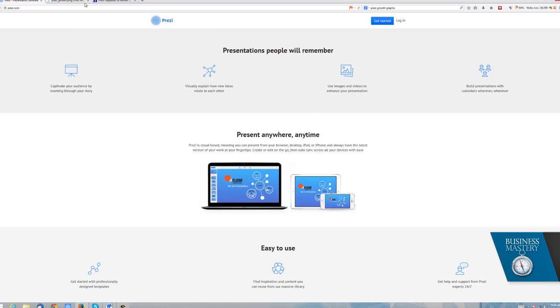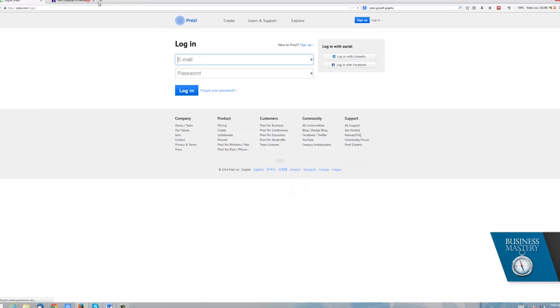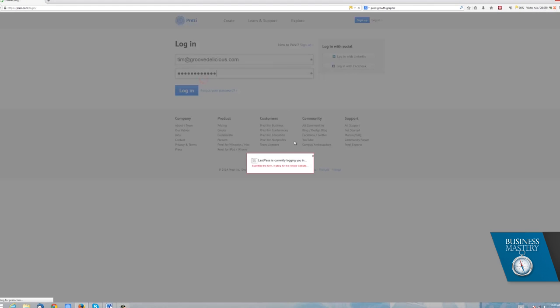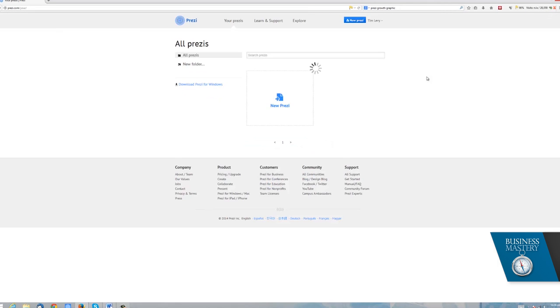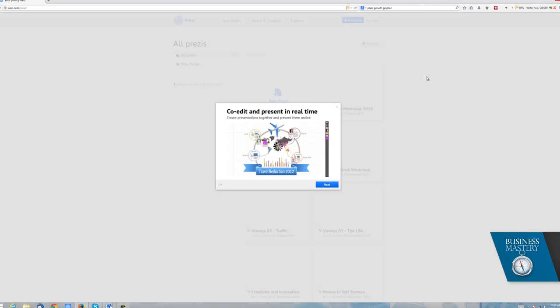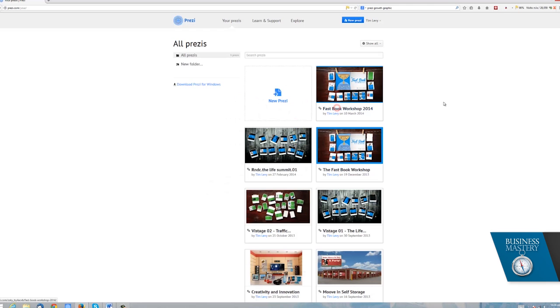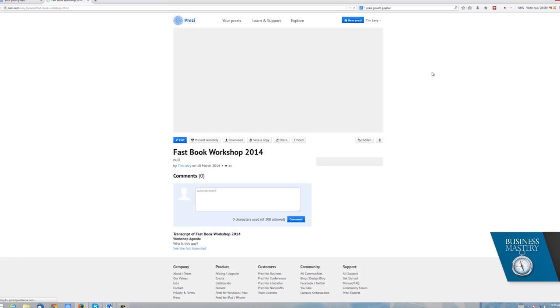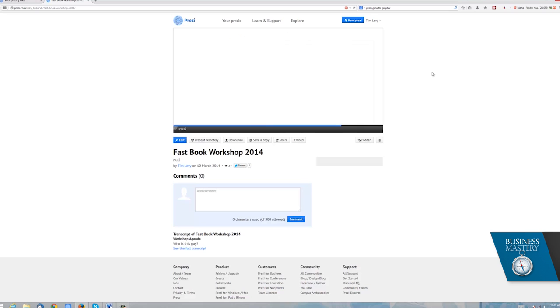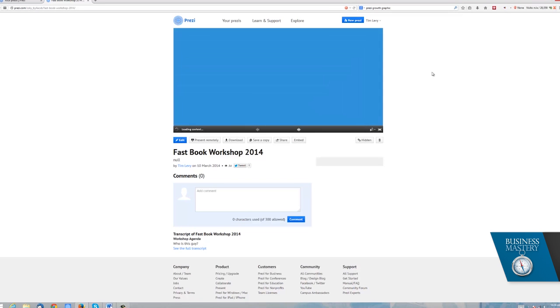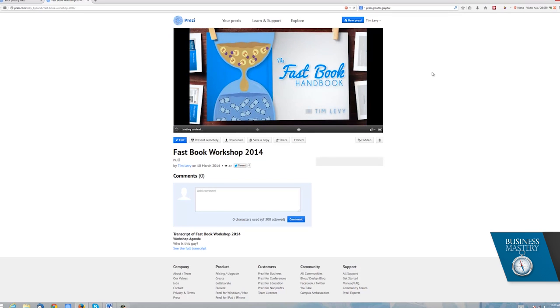So let's have a look at some actual examples. I'm going to log in and we'll show you a couple of our presentations, which are all available one way or another online. So I do quite a lot of speaking presentations in the course of any one year. Let's have a little look at just one of the more recent ones, which is this one here called the Fast Book Handbook.